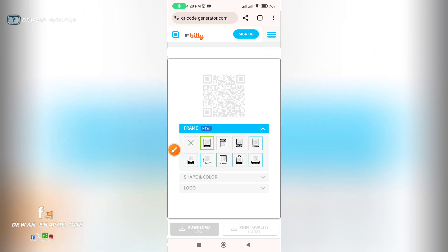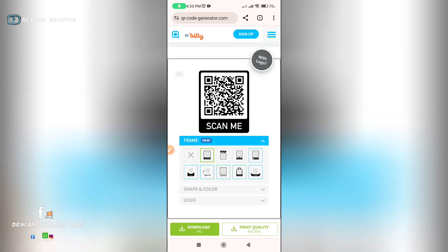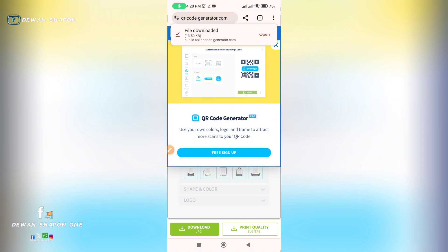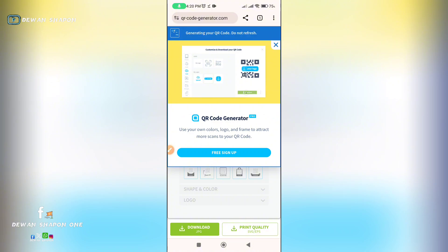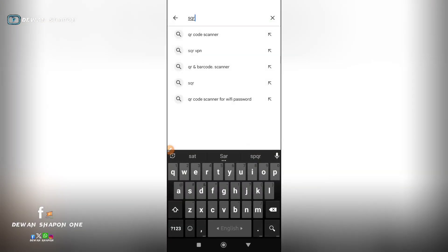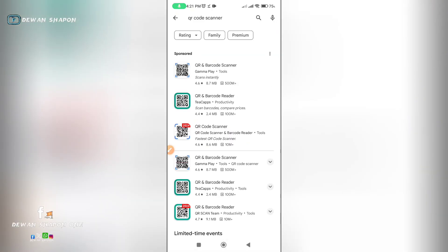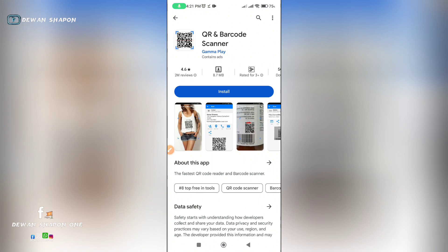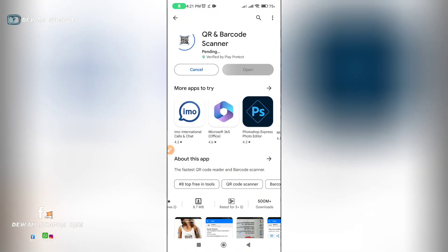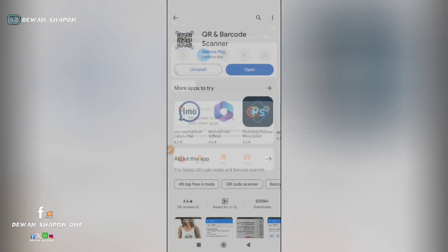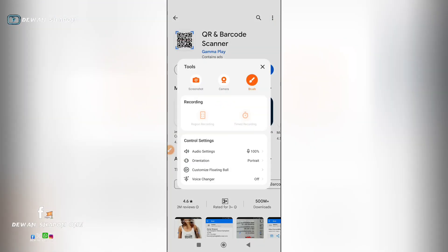This is a model. We will download it. As you can see, we will download the file and scan it. In the Play Store, we will search for QR code, download the QR code scanner, and install it. We can click on the right one.